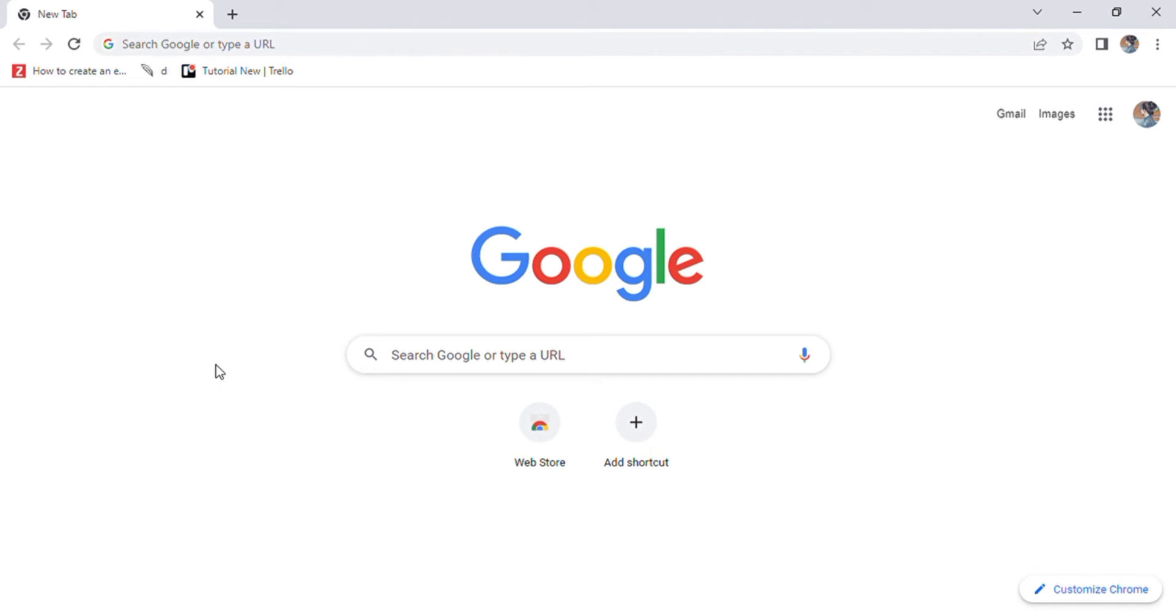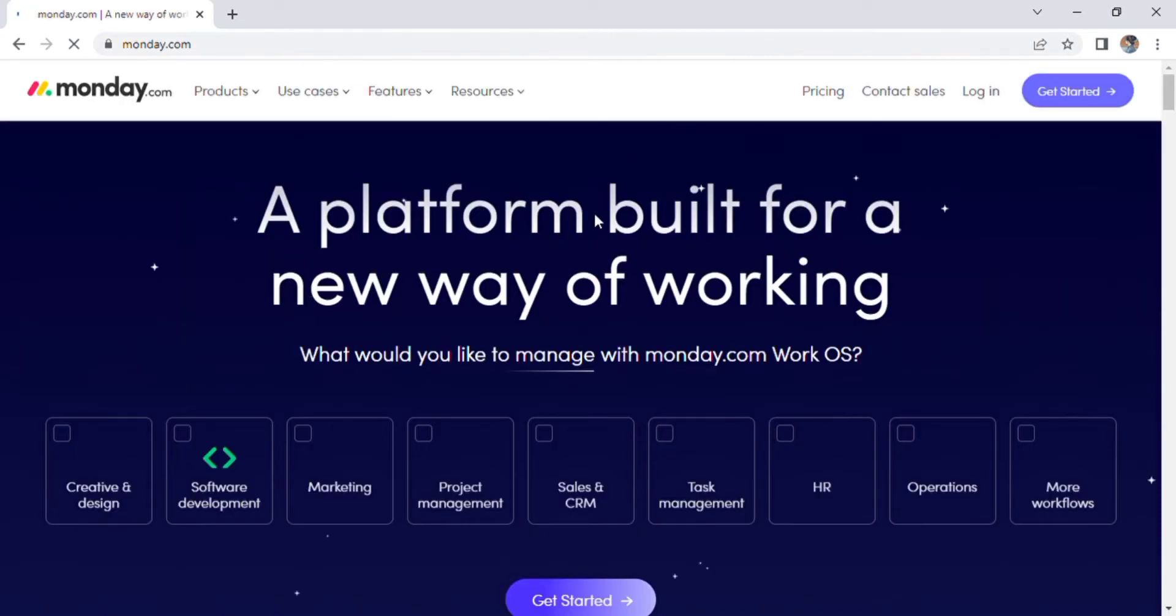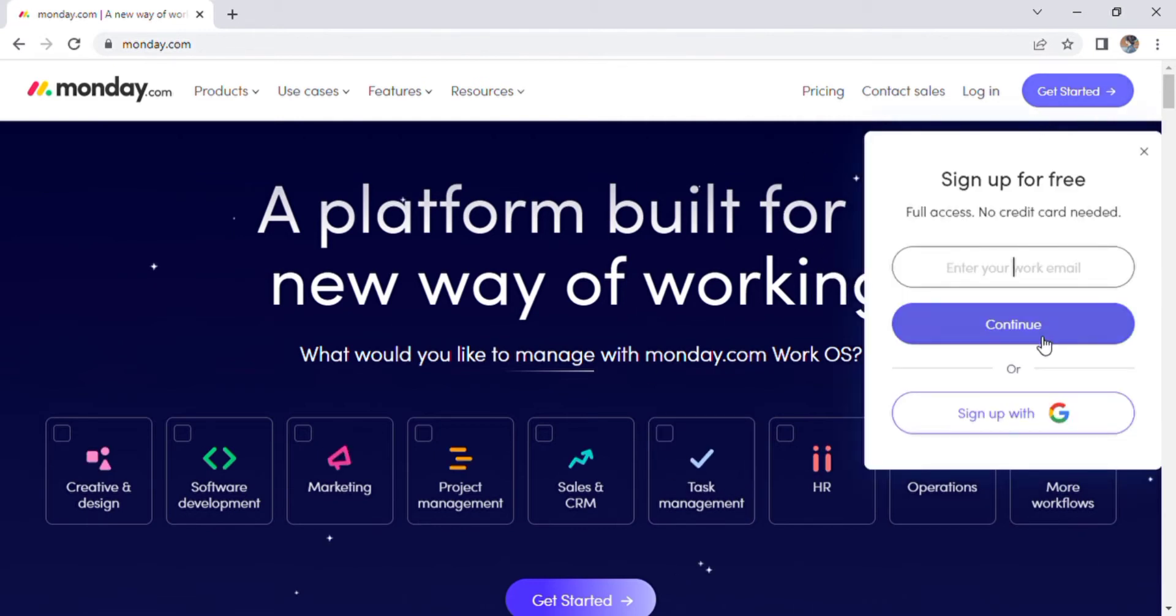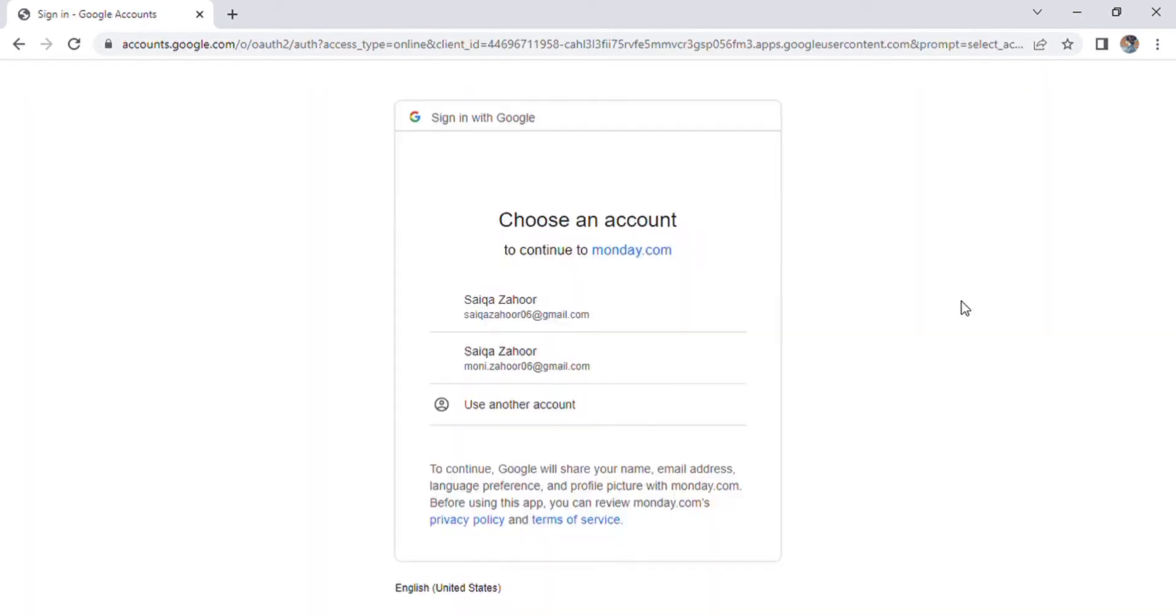Enter Monday.com into Google. A home screen appears on the screen. Now press the Get Started button and enter your email address. You may also be able to directly sign in with your Google account.